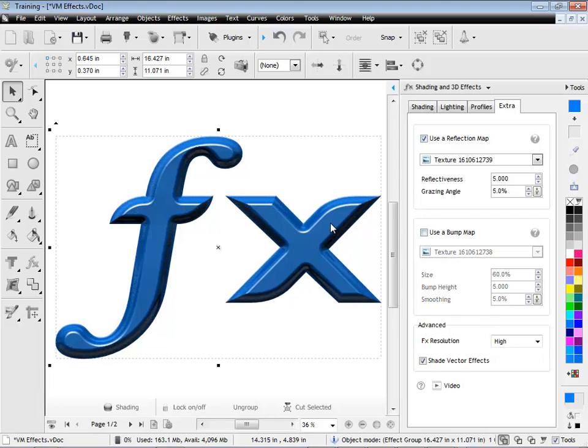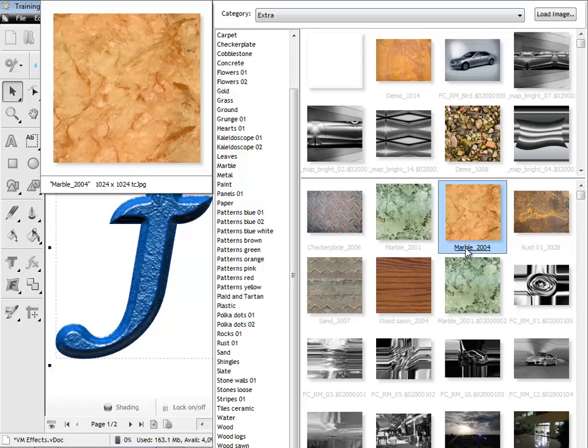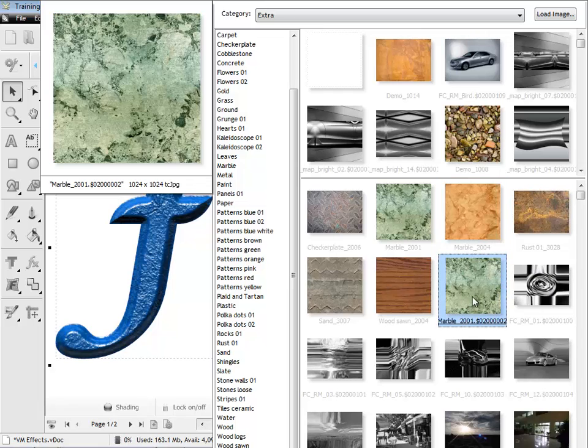But if I turn the bump map off, of course, now it has a huge effect. Turn it back on, and you can see that we have this sort of iron look.